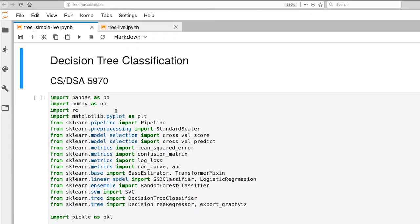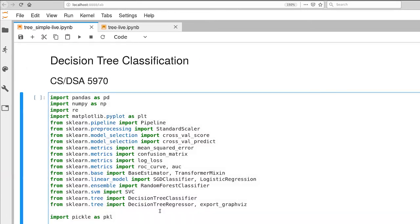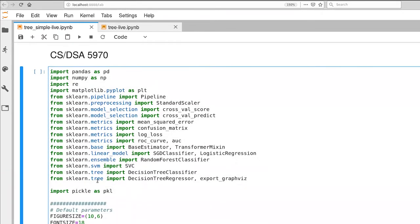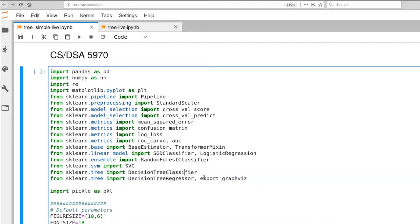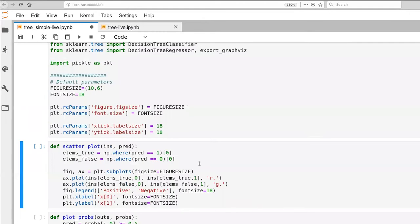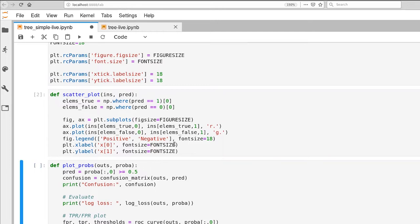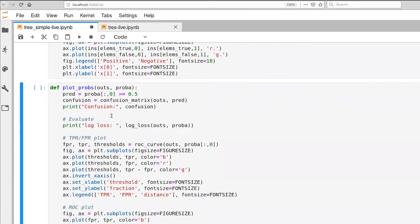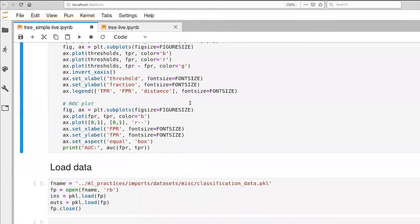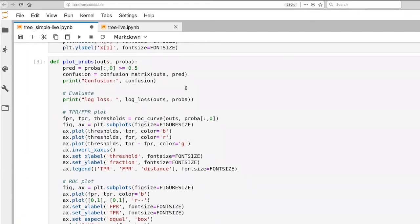So let's turn to some code. So on the server in the Git repository, there is a file called tree simple skeleton. The imports, the only real difference here is that I've added the tree regressor, the tree classifier, and the book talks about using export graph viz. This is a nice way for us to visualize what's going on with our decision trees after they've been learned. So I'm importing that. Before we had a little function that did scatterplot for us, I've made some modifications so that we can actually see our labels. And the plotprobs function has not changed at all. So this is what's generating our ROC curves and computing area under the curve.